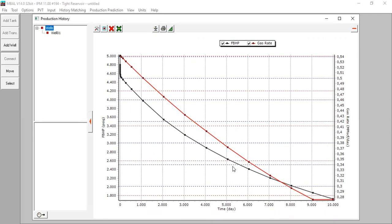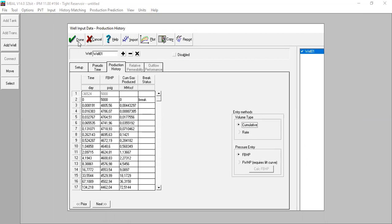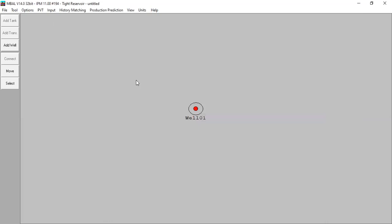So we have input the flowing bottomhole pressure and the cumulative gas production, and MBAL will calculate the gas flow rate. You can also change the view — MBAL calculates the flow rate because we provided the original data in cumulative form. Click Done. From here we can go to history matching.